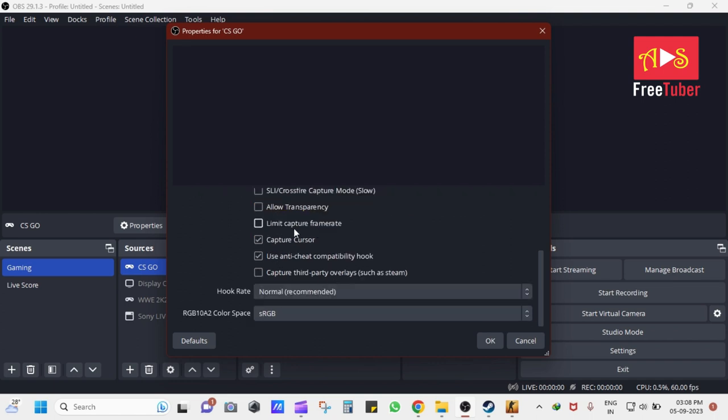Next, scroll down and select Capture third-party overlays, such as Steam, and then click on OK button.